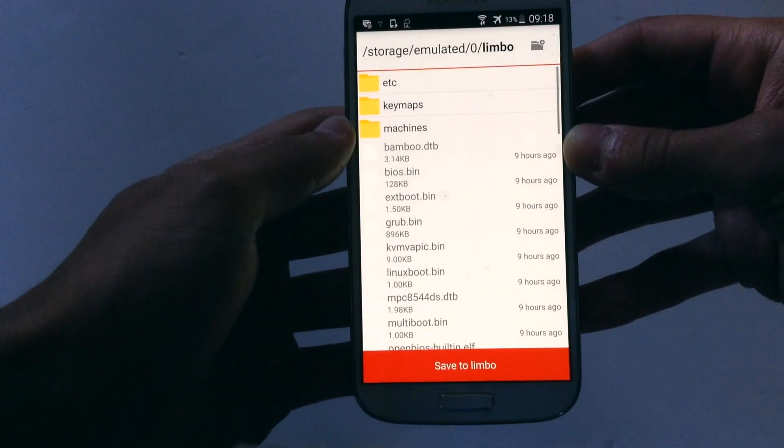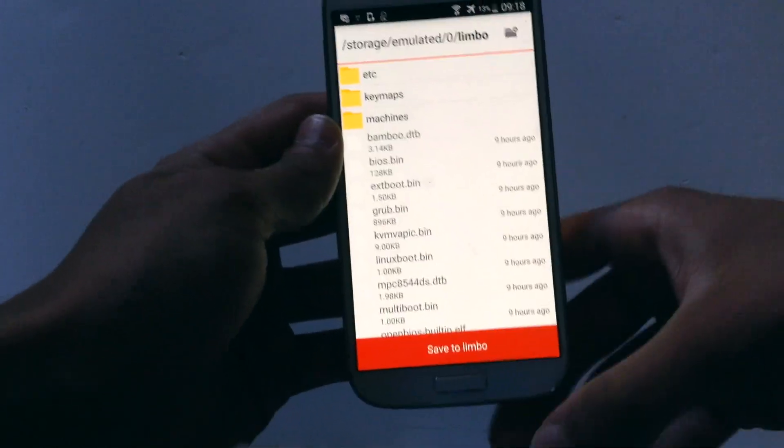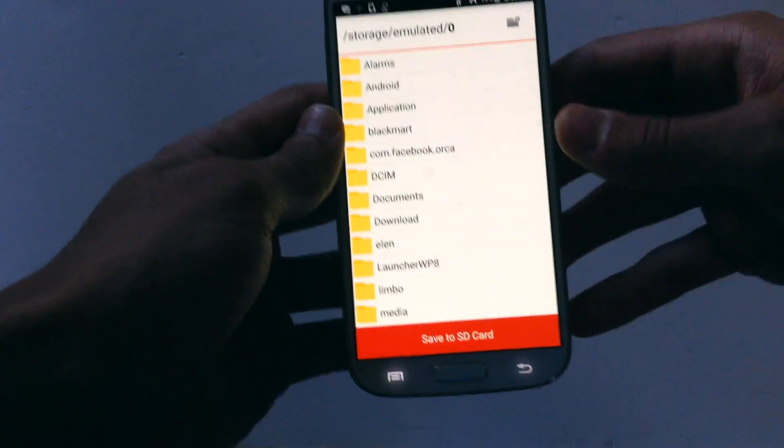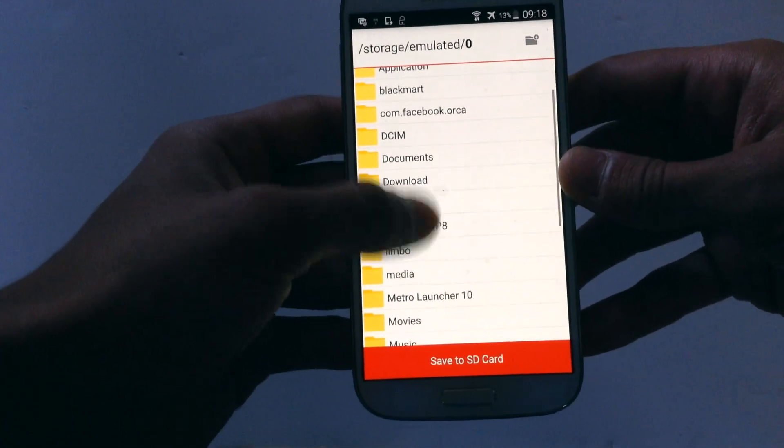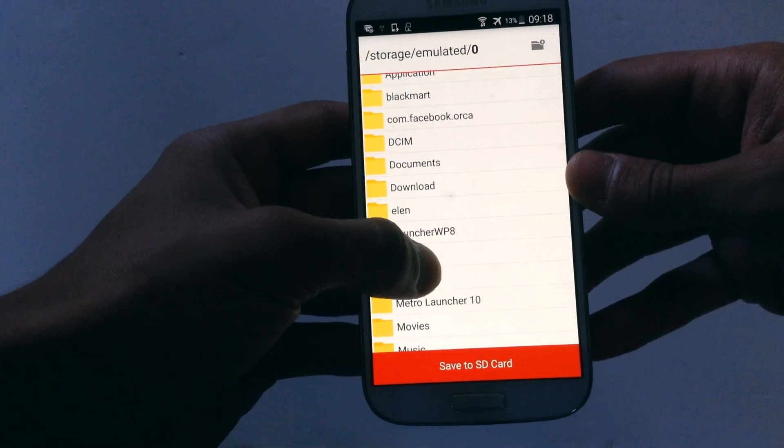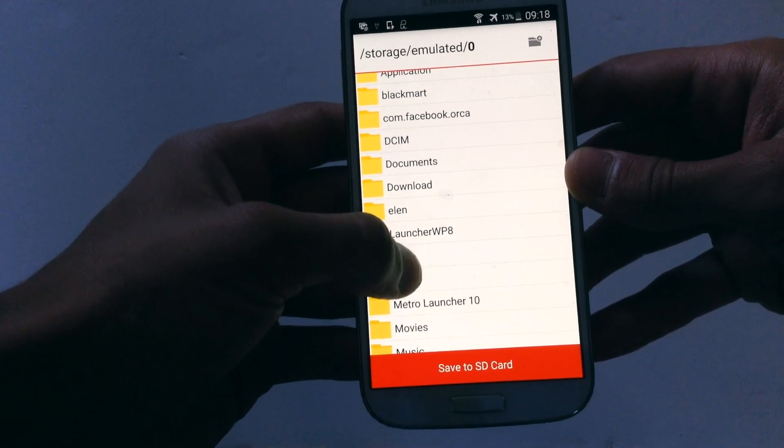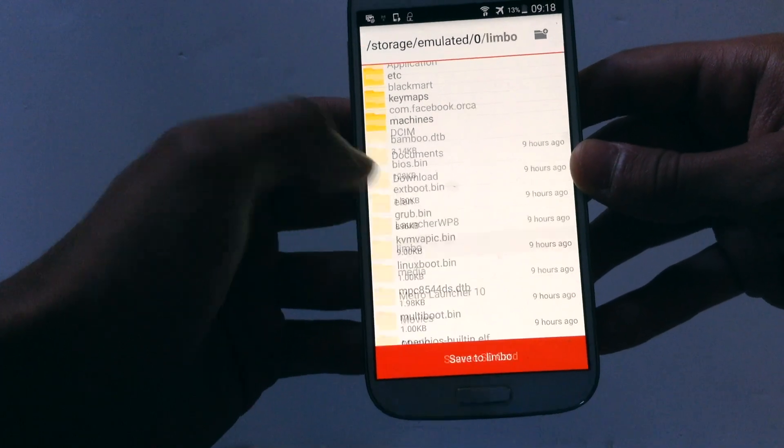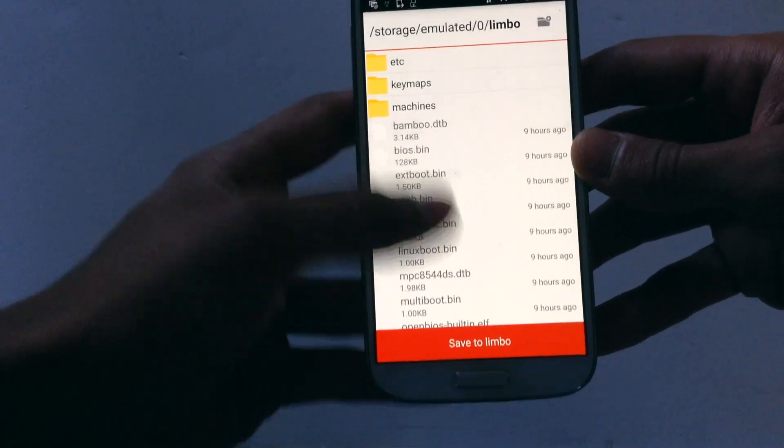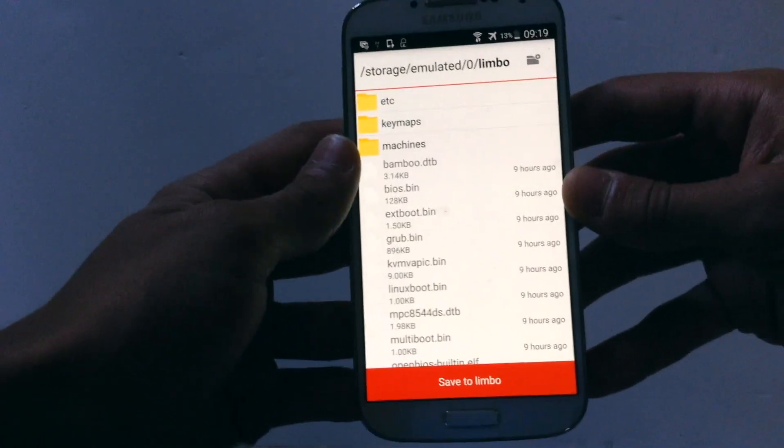Hit download, then go on Limbo, the file that you just downloaded, then hit save to Limbo.